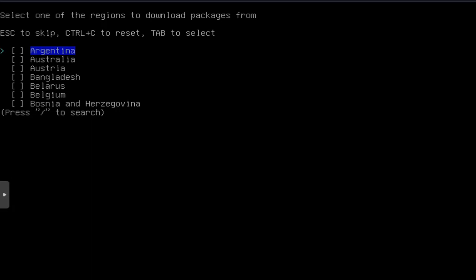It'll bring up a secondary menu that allows you to check your region. The menu is super simple, as you can see up at the top. It says select one of the regions to download packages from. The menu options are escape to skip, which we don't want to skip it. Control C to reset. That'll reset your selection. And then tab to select.